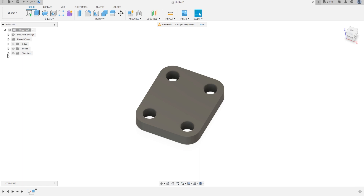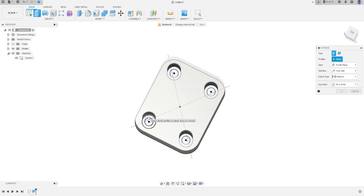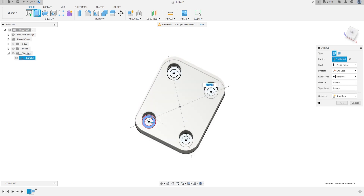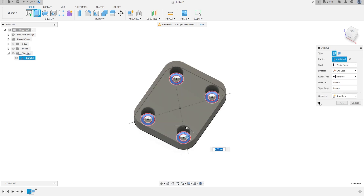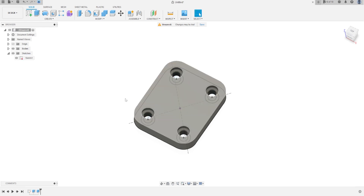Now show sketch one again and go to extrude. Select this circle, this circle, this circle and extrude 5 millimeters. The operation must be join. Press OK. Hide sketch one.